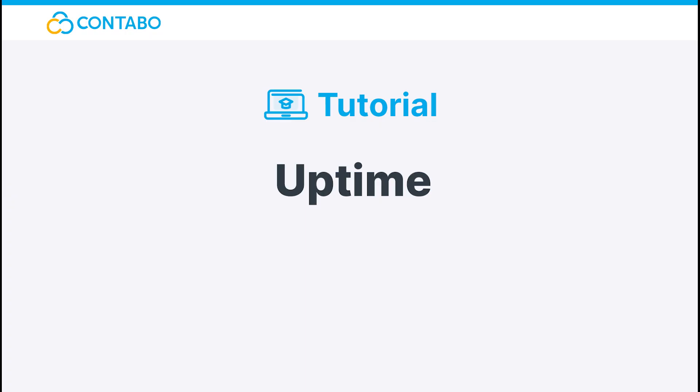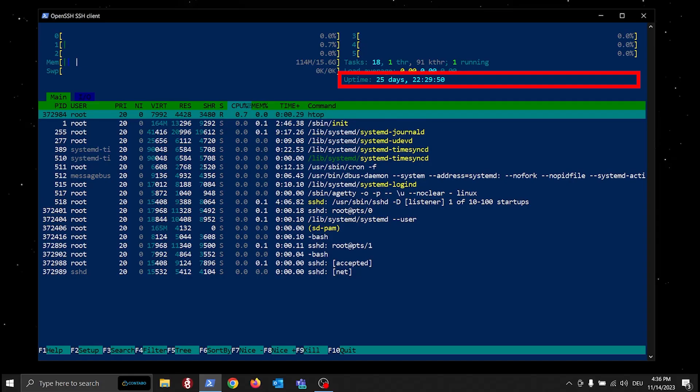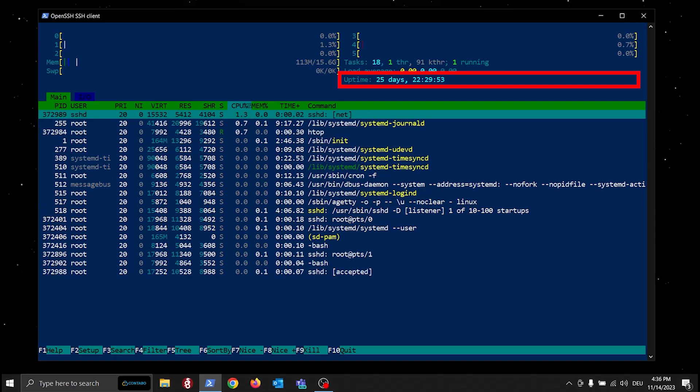In htop, you can also see how long your server has been running for.